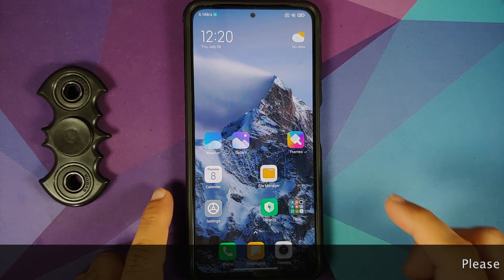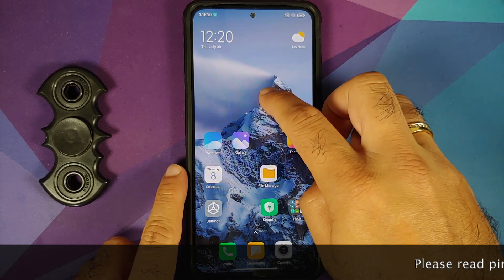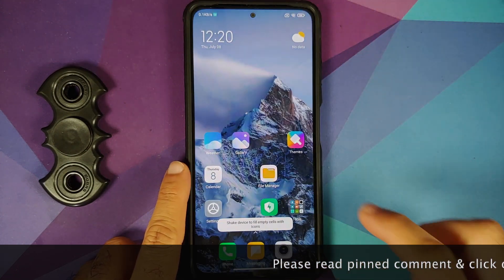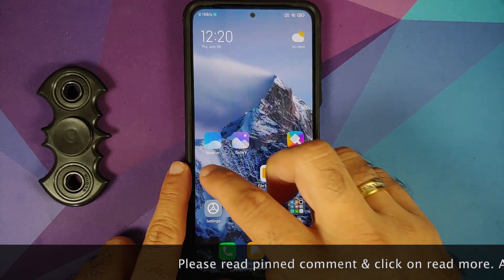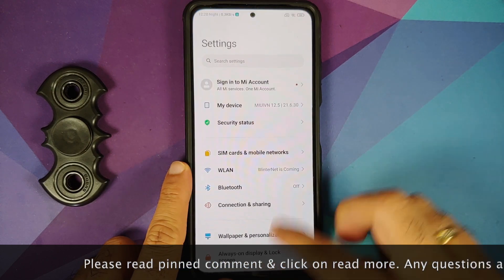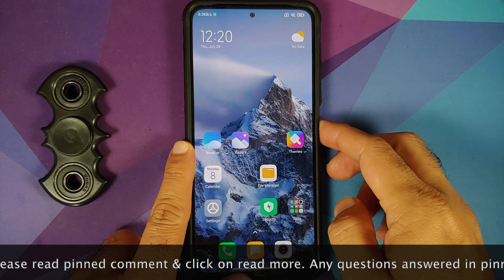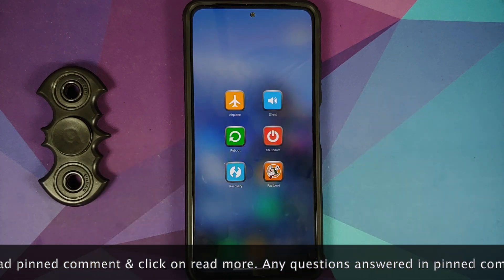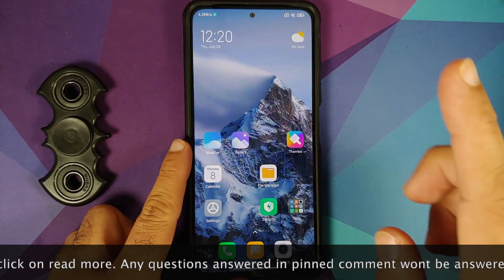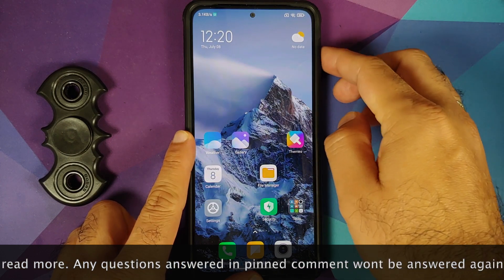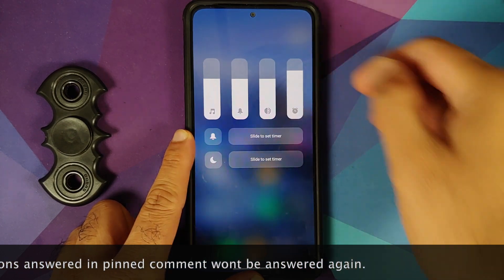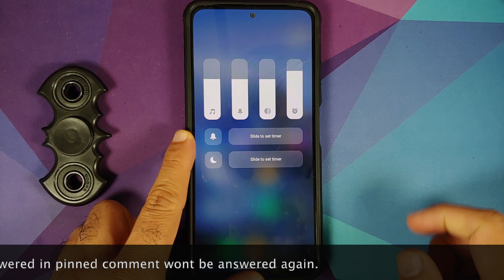This is how the ROM comes out of the box. You do have access to the MIUI system launcher, which means you have pretty good-looking and great animations. The power menu is customizable with different theme options.